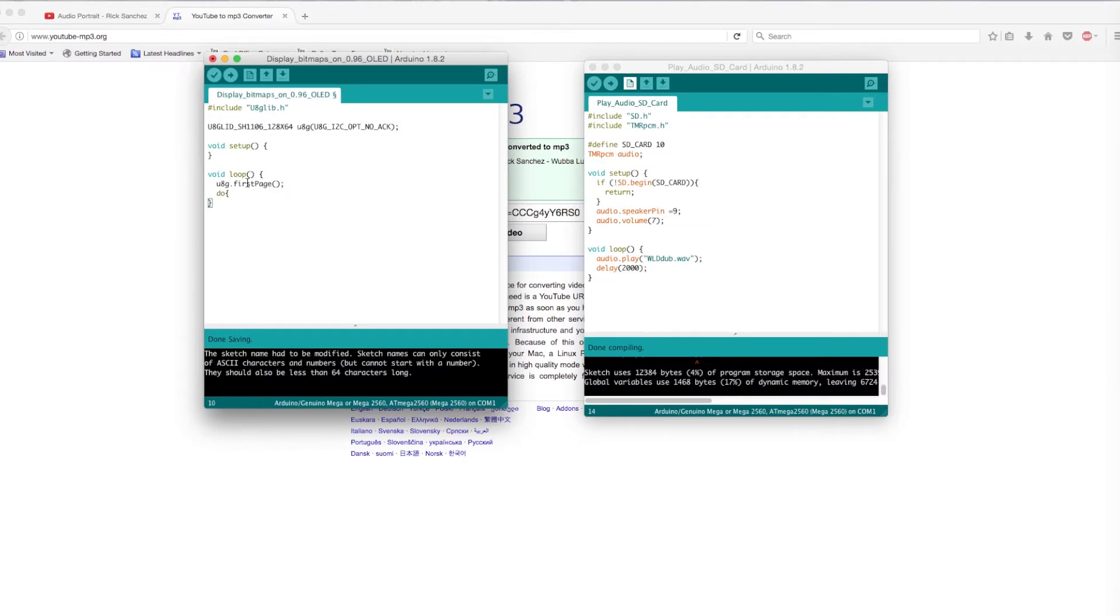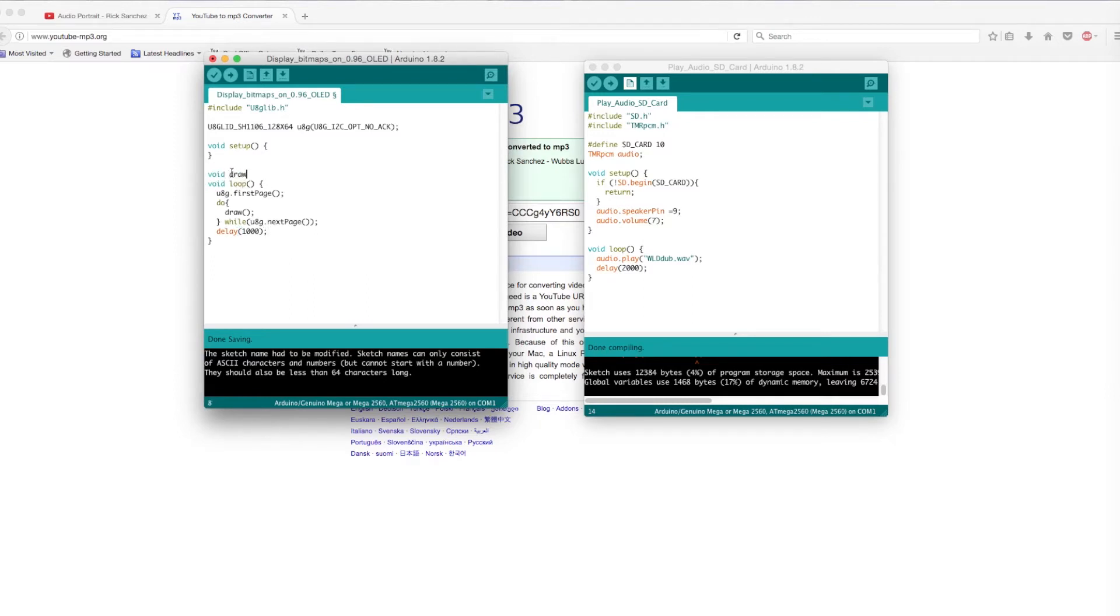Inside the loop, we will create a do while loop that will call on the draw function. I will create a function called draw and for the moment leave it empty, but in essence, when it is called on, it will draw an image on the screen that we desire.